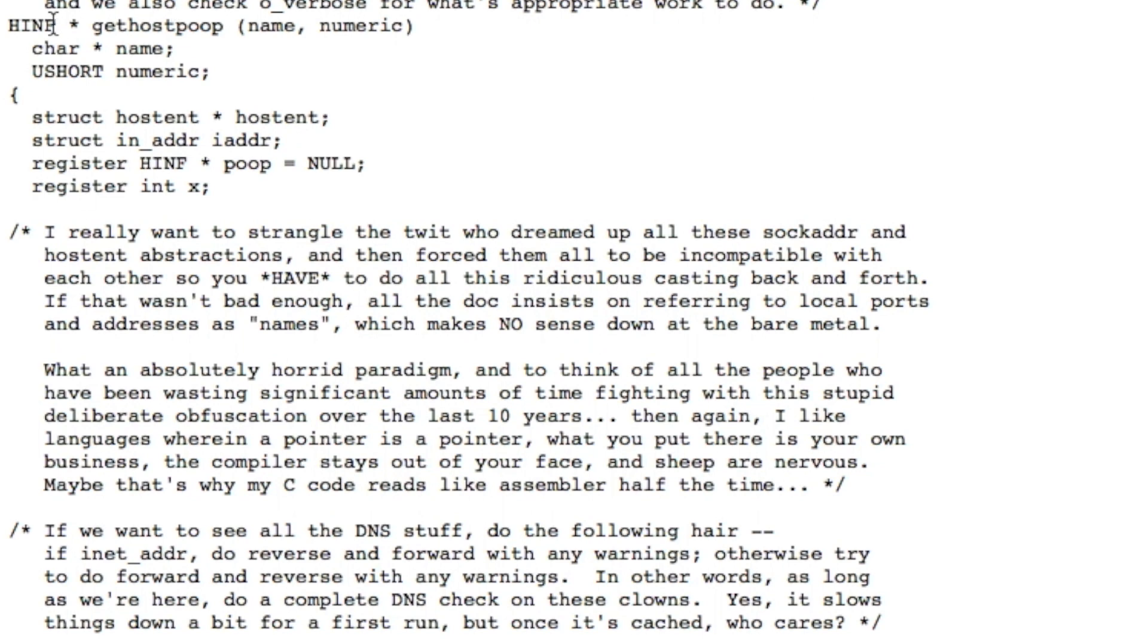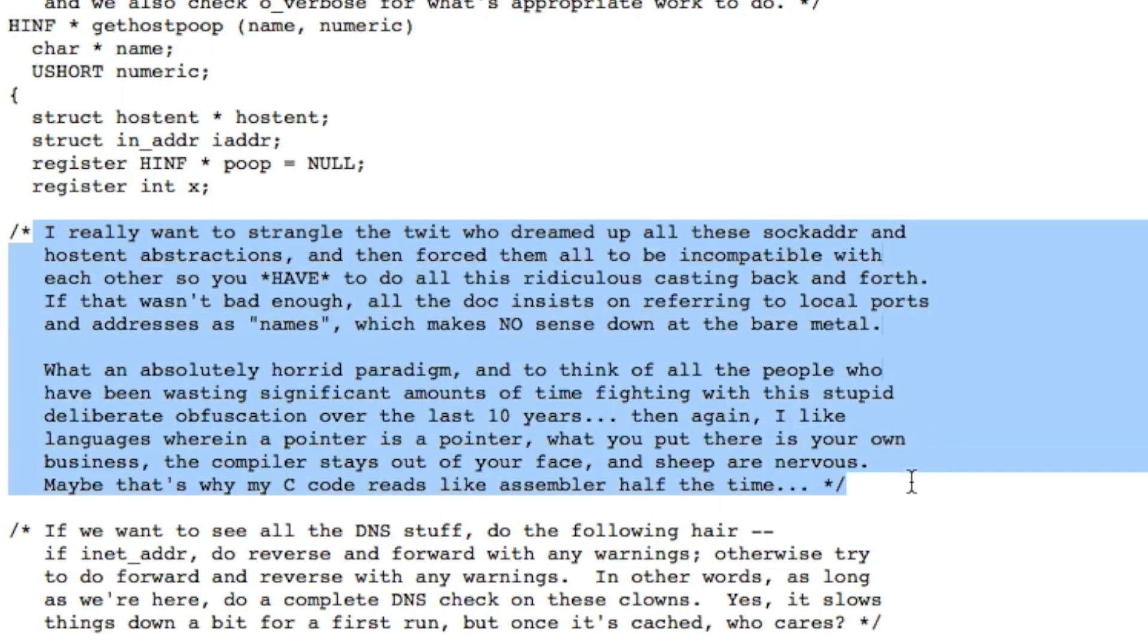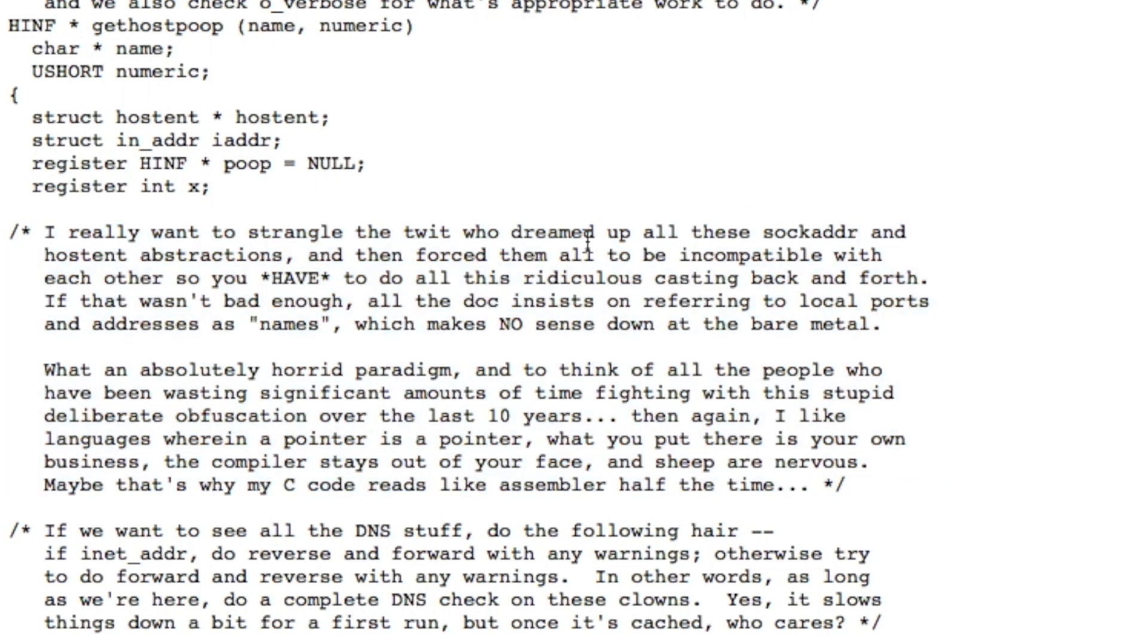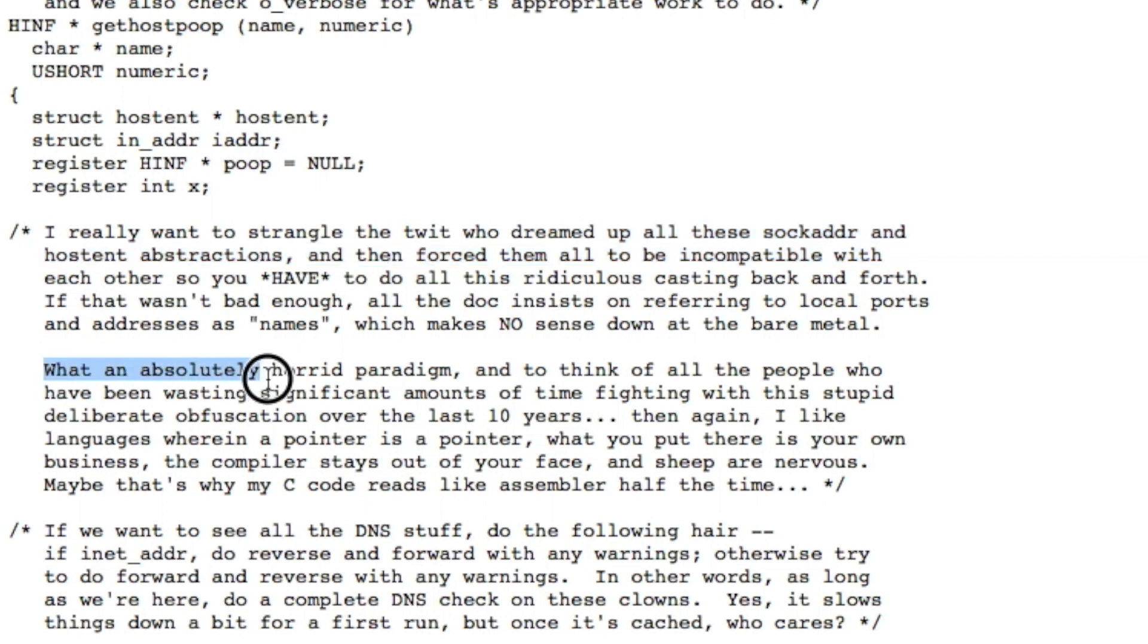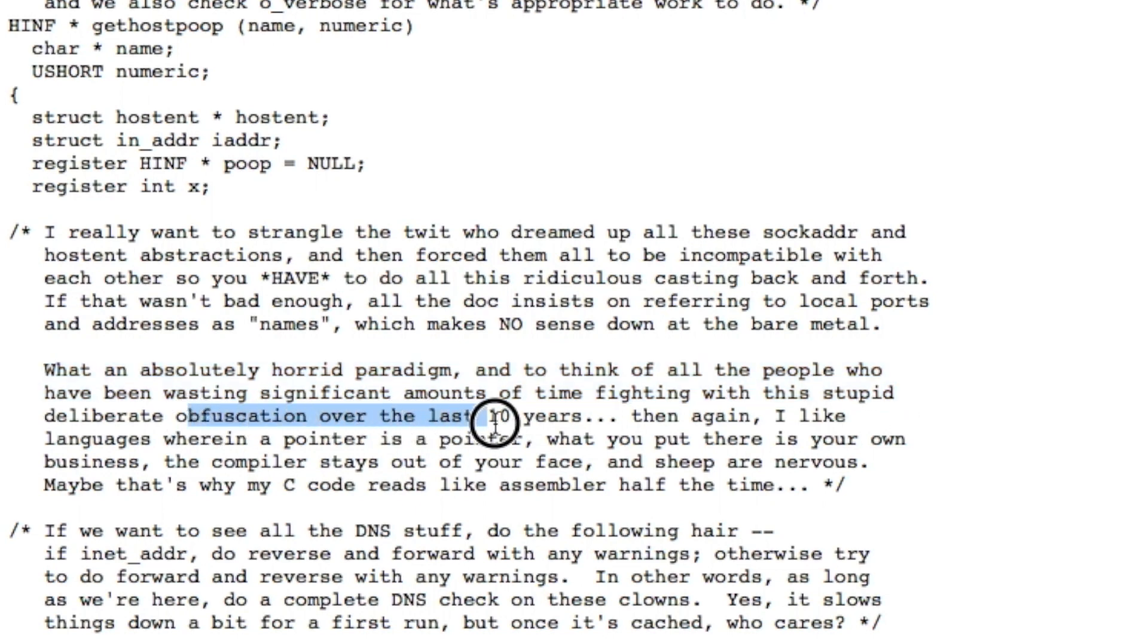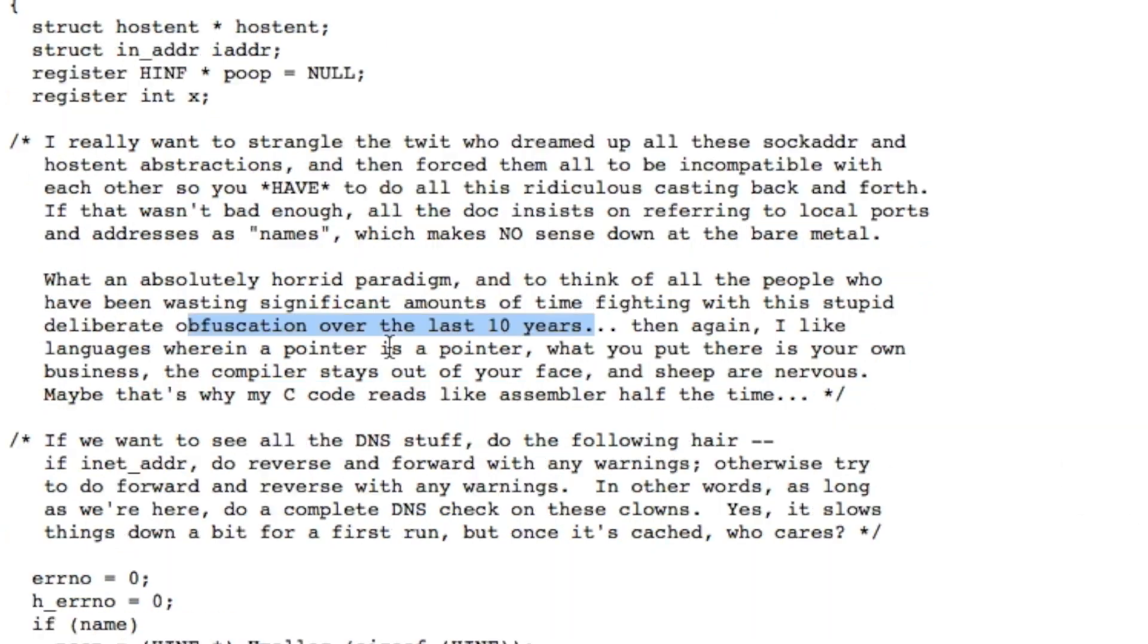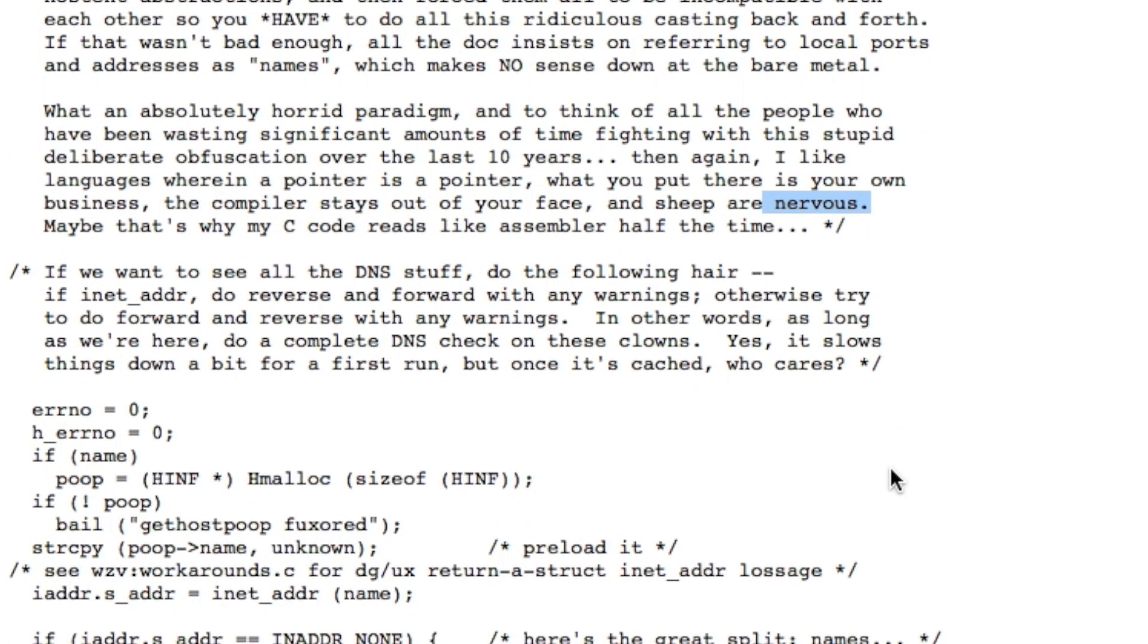Further down in the function get_host_poop there is this really long diatribe. The guy basically says he really wants to strangle the twit who dreamed up all of these socket addresses and host entry abstractions and then forced them to be incompatible with each other. He's pretty frustrated. He continues: what an absolutely horrible paradigm, and to think of all the people who've been wasting significant amounts of time fighting with this stupid deliberate obfuscation over the last 10 years. This was written a couple of years before now, so this stuff's getting on for a couple of decades old. This guy's talking about how he likes to write stuff, how the compiler stays out of your face, and sheep are nervous. It's absolutely horrific stuff when you look at what's going on.